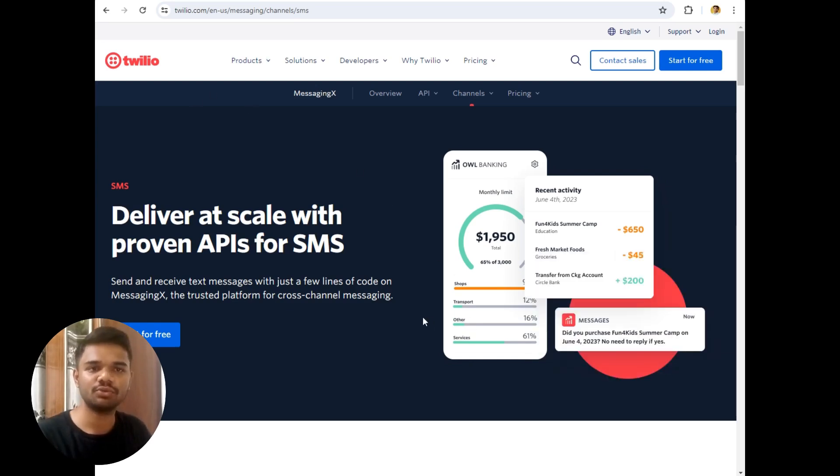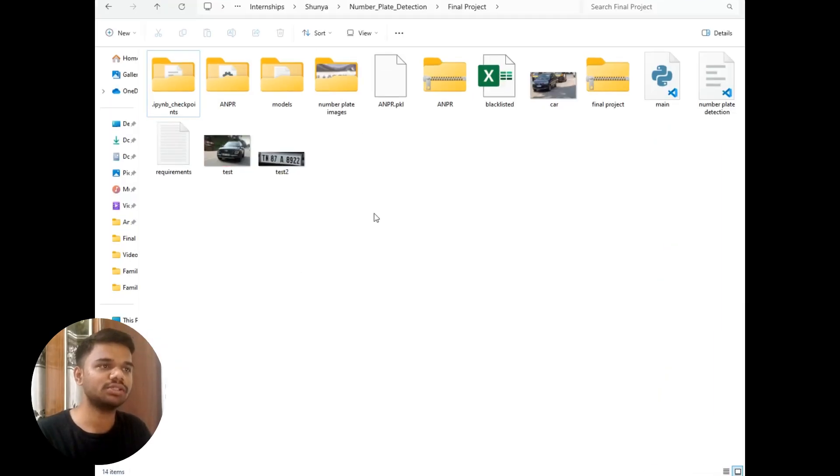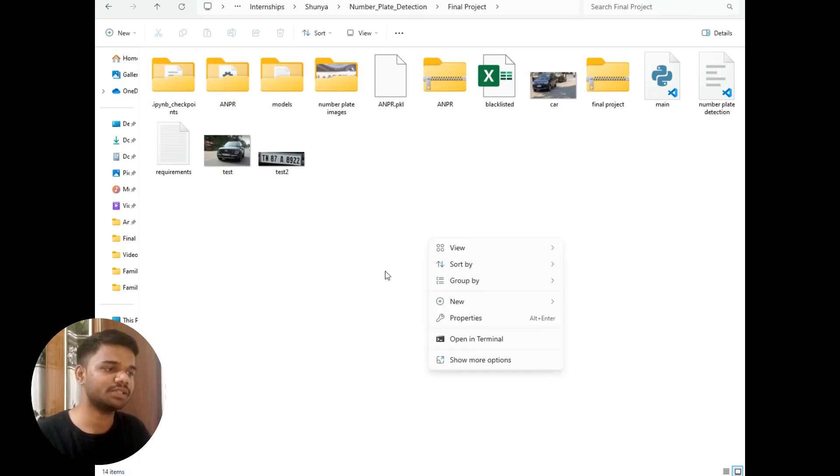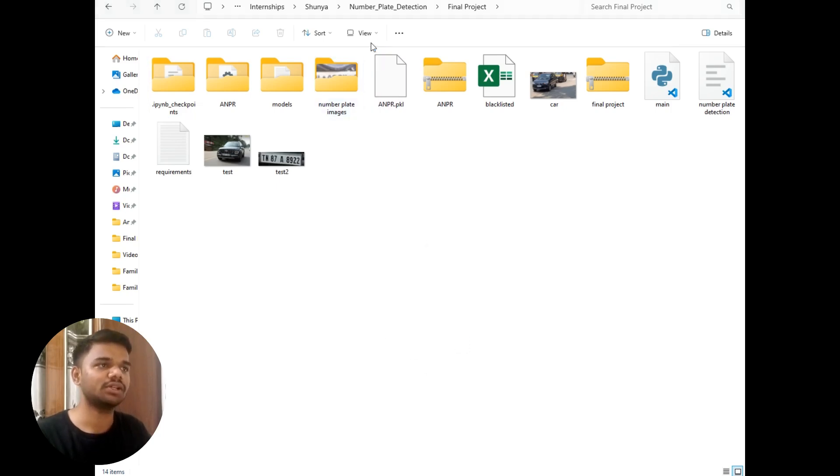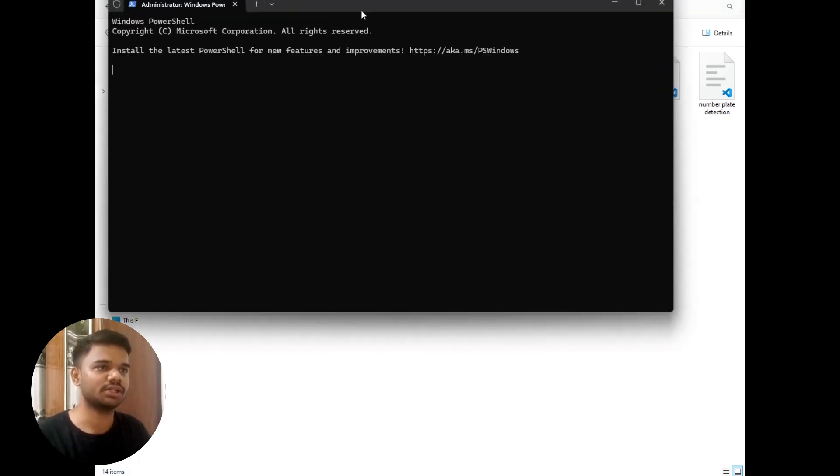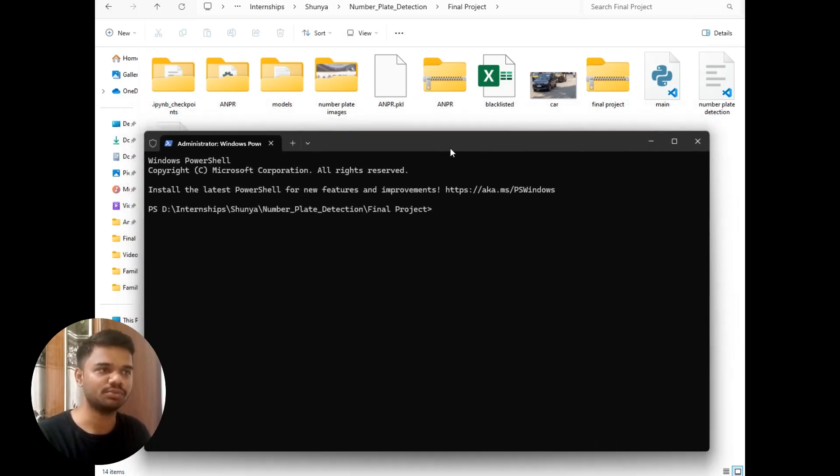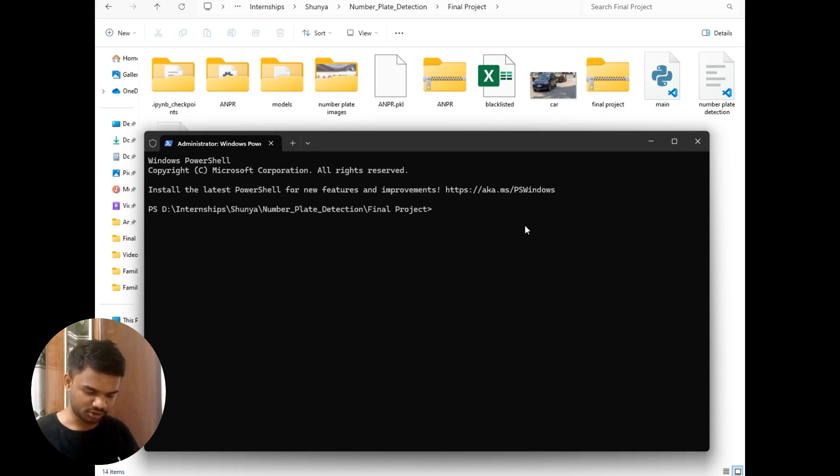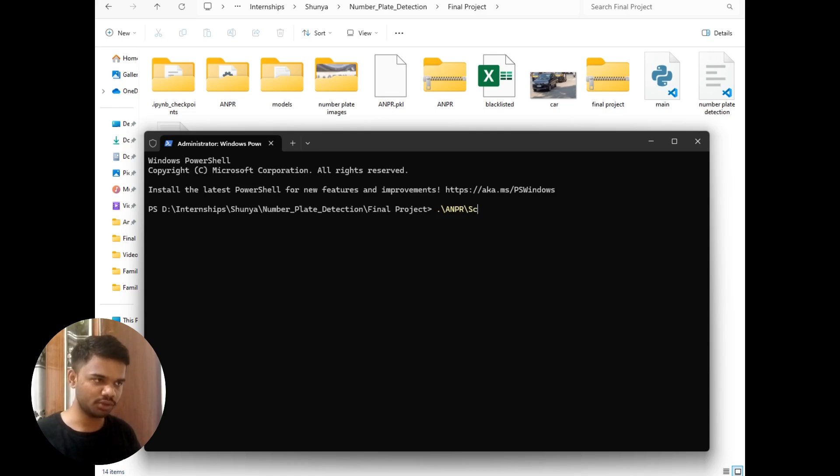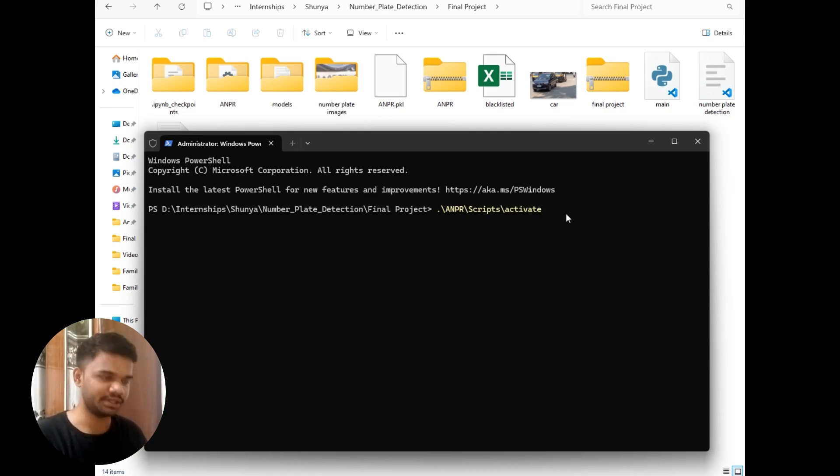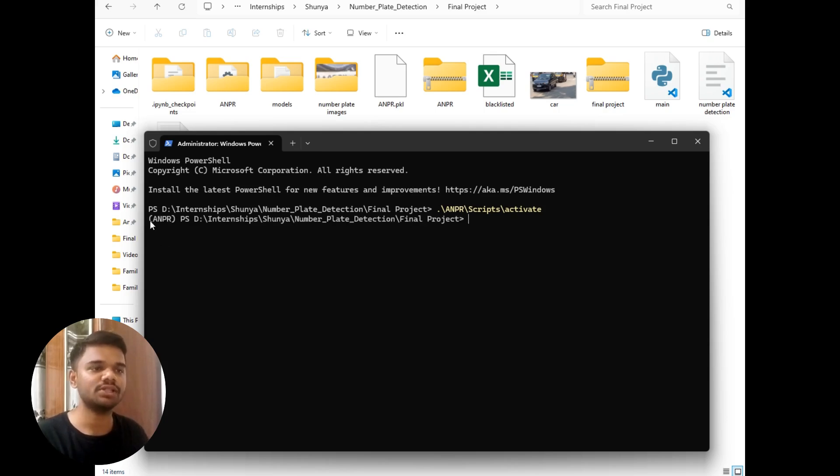Now let's move to the project demo of this project. So this is our destination folder as you can see. Now I will simply open this folder in terminal to run this project. And as you can see the terminal has opened. Now let's activate the virtual environment.